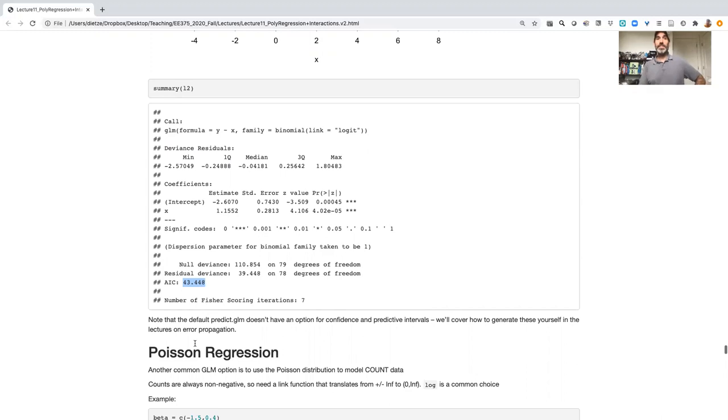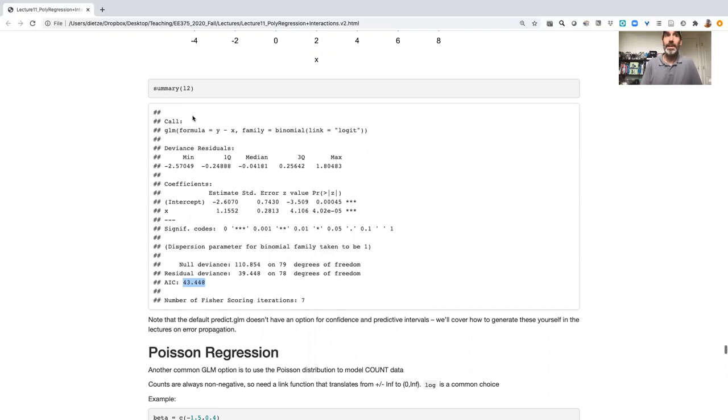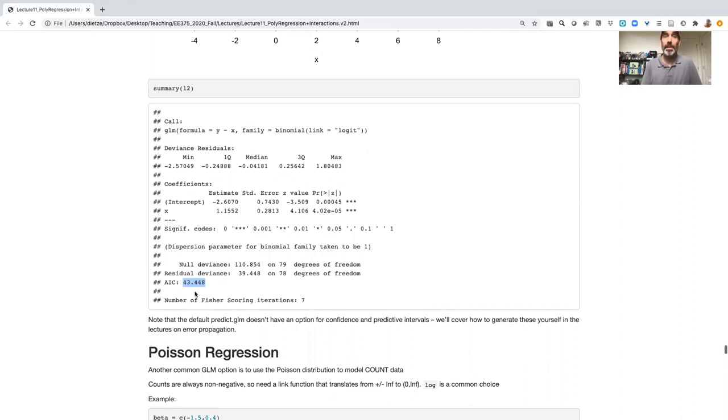And so you might fit a GLM that just has an intercept and doesn't have any covariates at all. So y tilde one, and then you could fit with an x, or you could fit multiple x's, and you can compare different models.